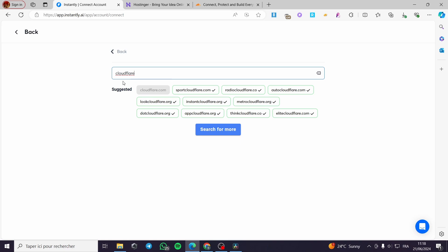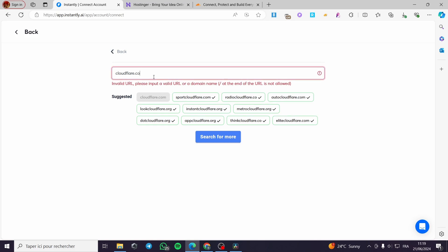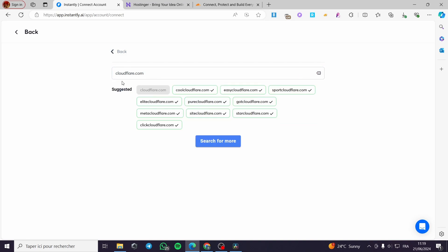In my case I am using Cloudflare, so I am going to type 'Cloudflare' and here we have the suggestions. You are going to enter for example cloudflare.com — here is our domain — and simply you are going to search for it.